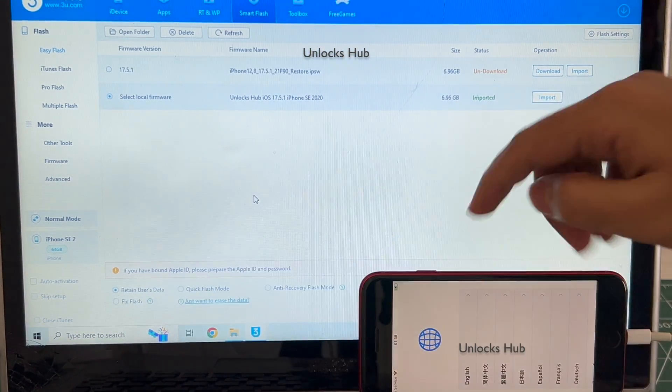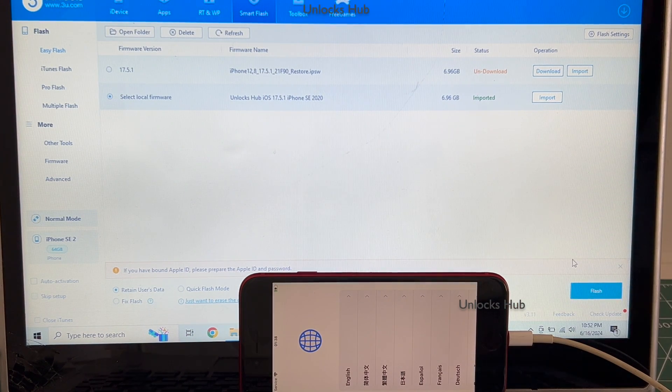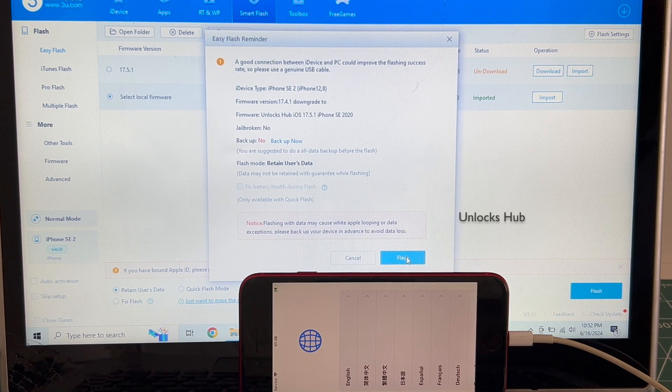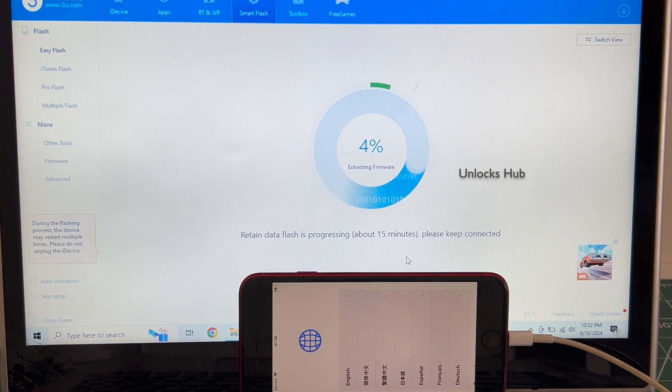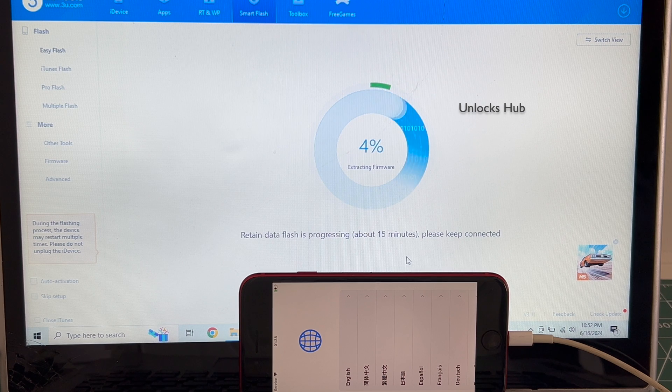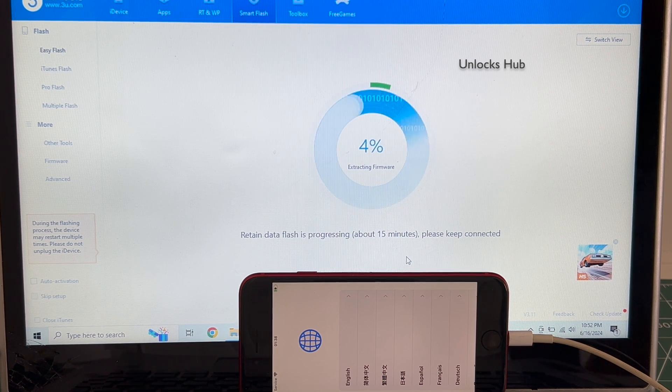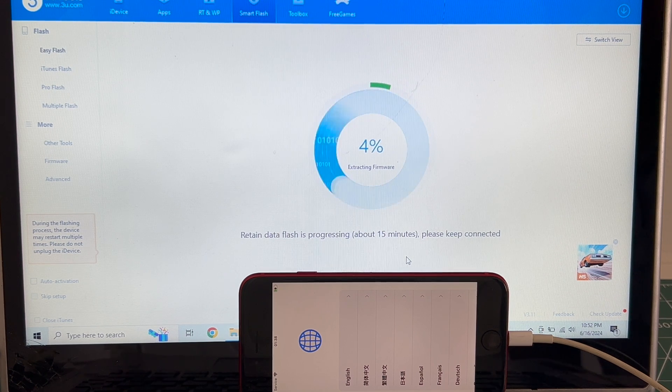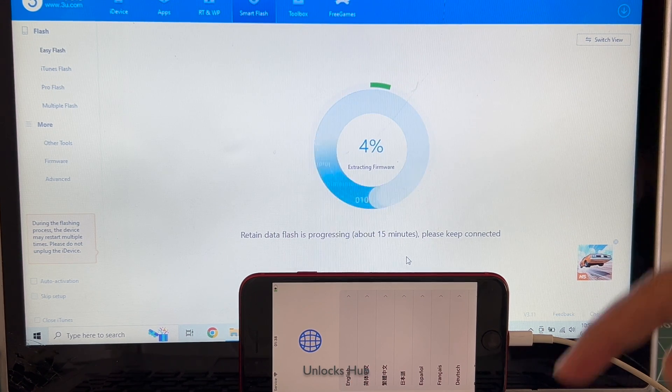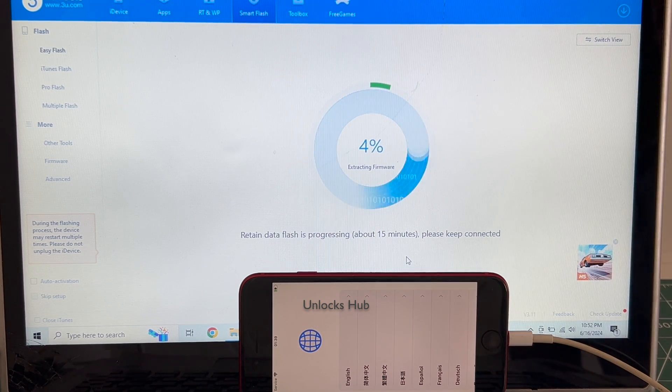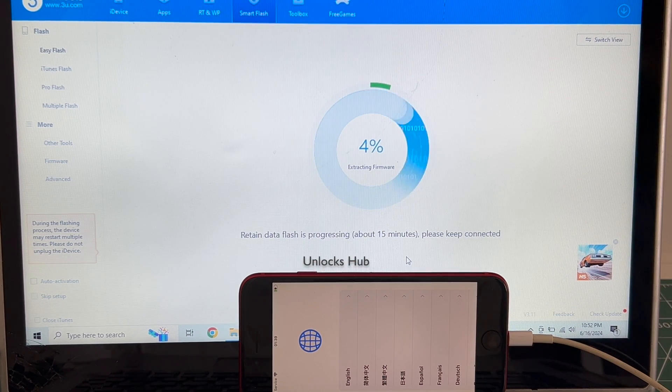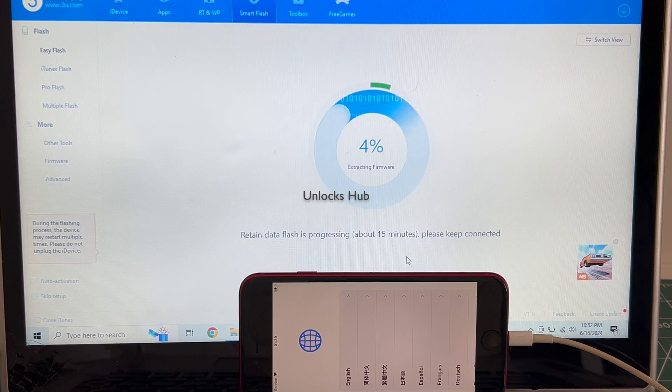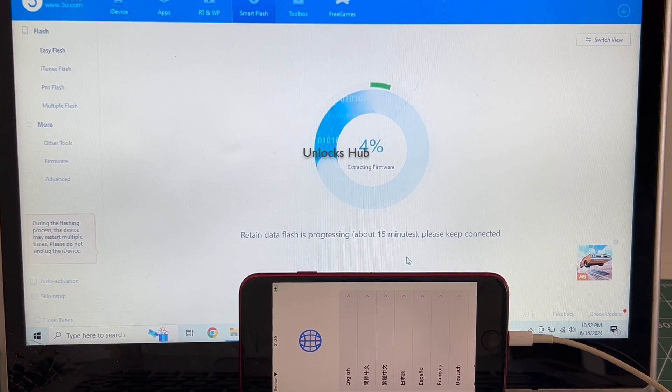Once that is imported, I have selected Retain User Data so the Wi-Fi passwords will be saved. Click on Flash and click on Flash once again. This whole process takes somewhere around 20 to 25 minutes. Do not unplug your phone at any point of time. I'm using an Apple original USB cable, make sure to use the same. If you have any doubts or questions you can ask in the comment section or email us. Don't forget to click on subscribe button.